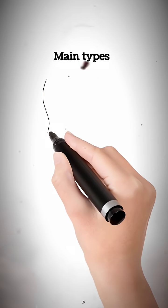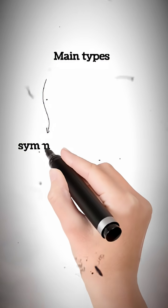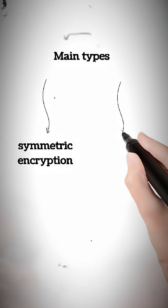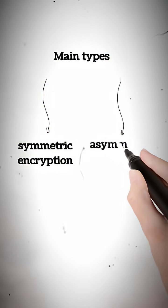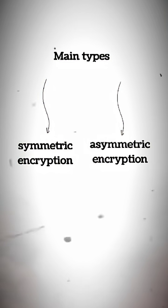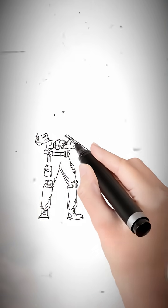Now, there are two main types. Symmetric encryption, one key, and asymmetric encryption, two keys. Both keep hackers out.